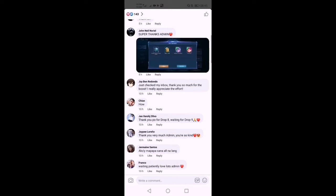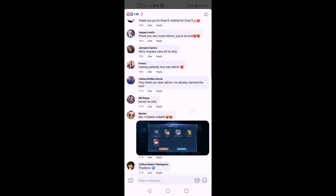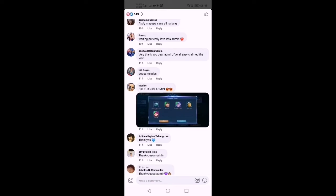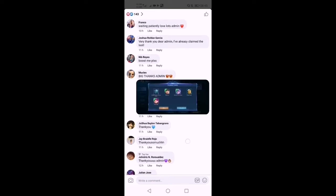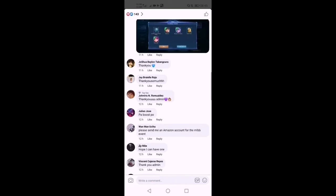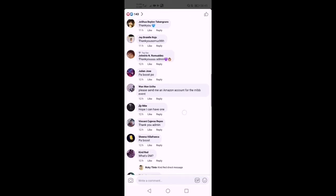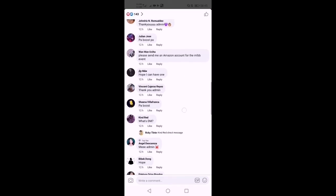Ang unang mong lang gagawin dito guys is mag-comment ka lang ng IGN and server mo guys, then ibuboost nya na. Marami nagko-comment dito guys — pa-boost sabi nya.